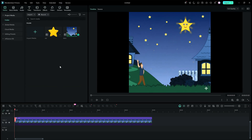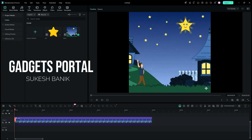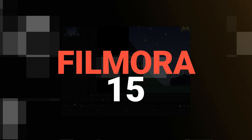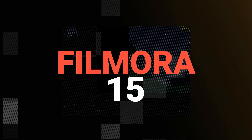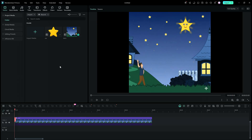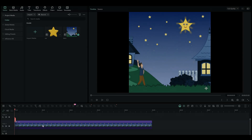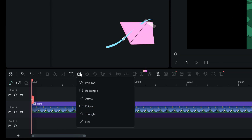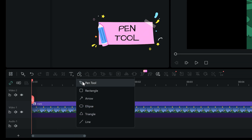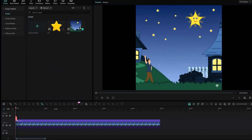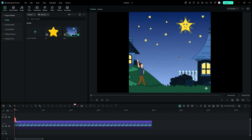Hey, what's happening guys, welcome to Gadgets Portal, this is Shukesh. Wondershare Filmora 15 is here with a bunch of new features which are truly exciting and very handy. Today in this tutorial we will be learning about the new pen tool, with which I have created the video in the beginning. So let's get started.